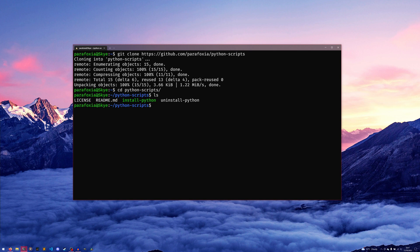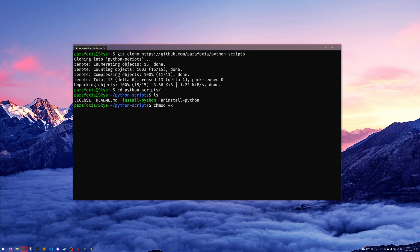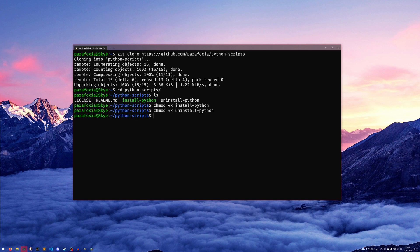We can actually make them executable by doing chmod +x install-python and then chmod +x uninstall-python.